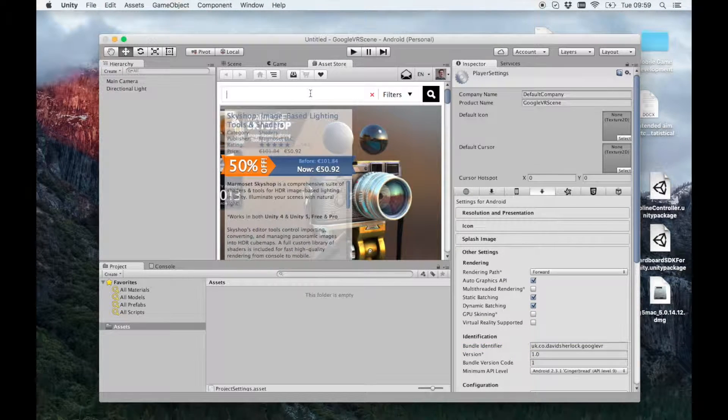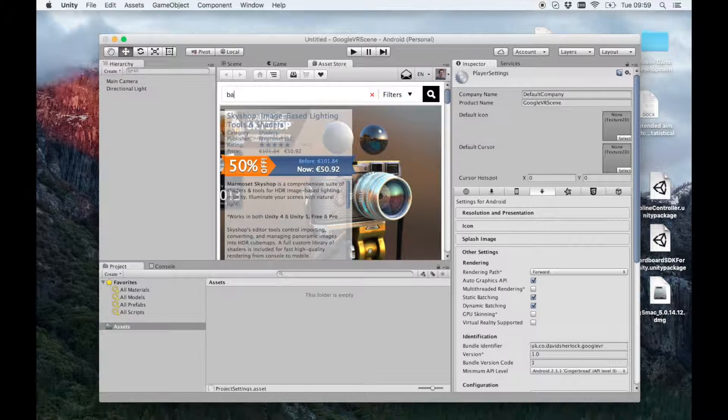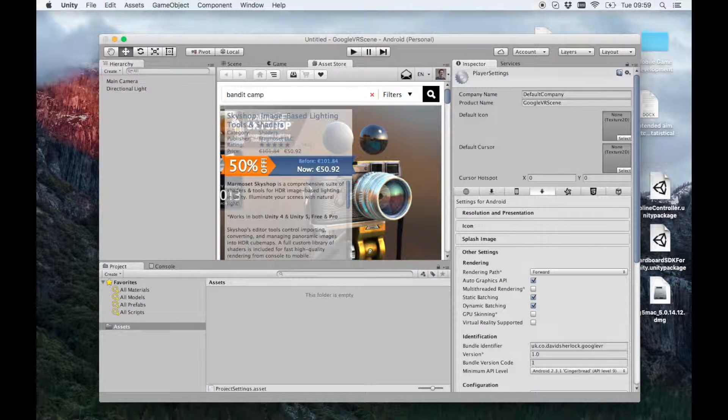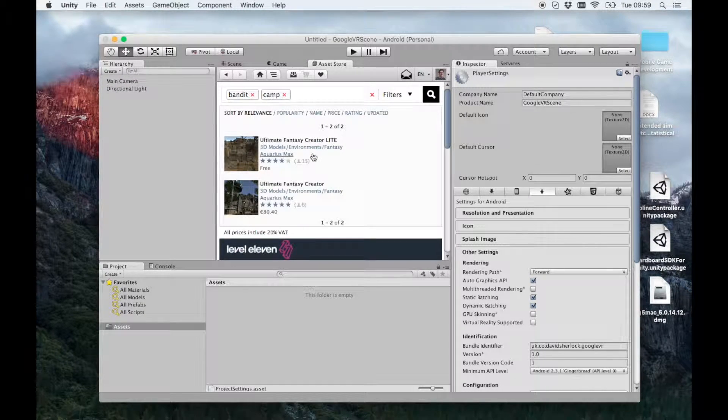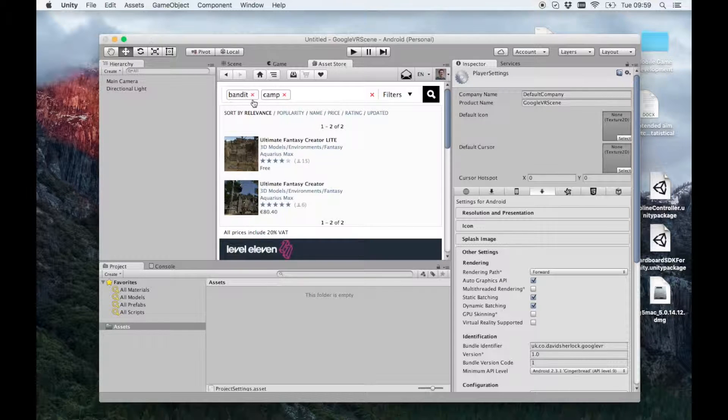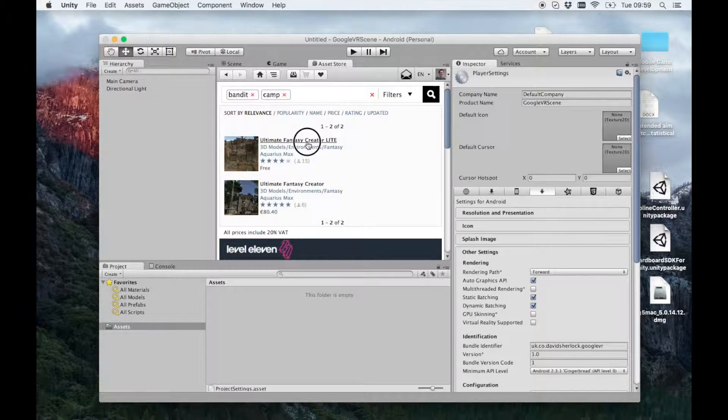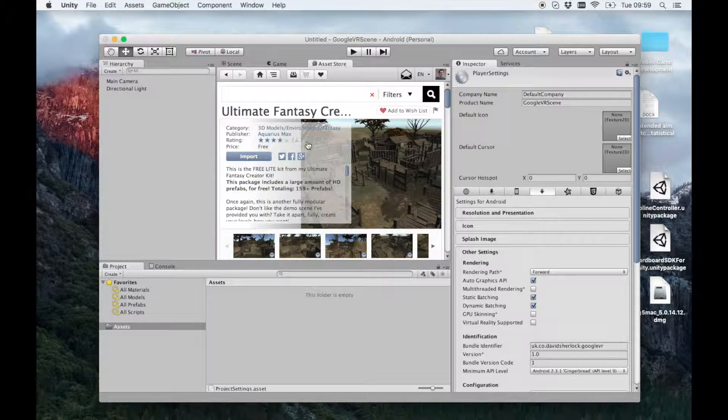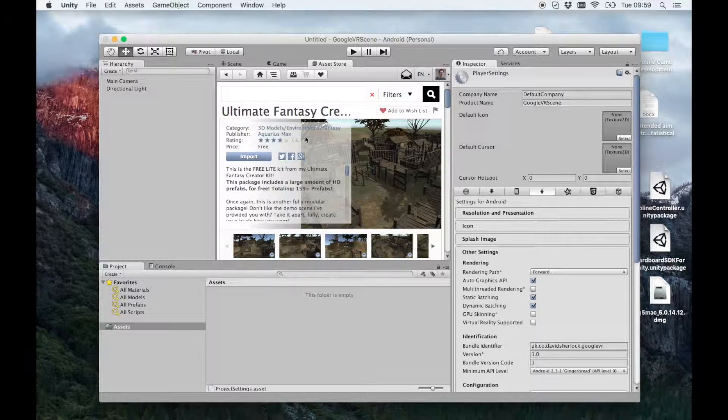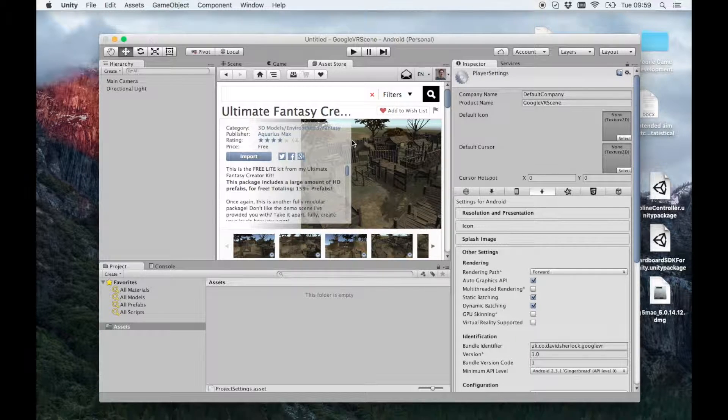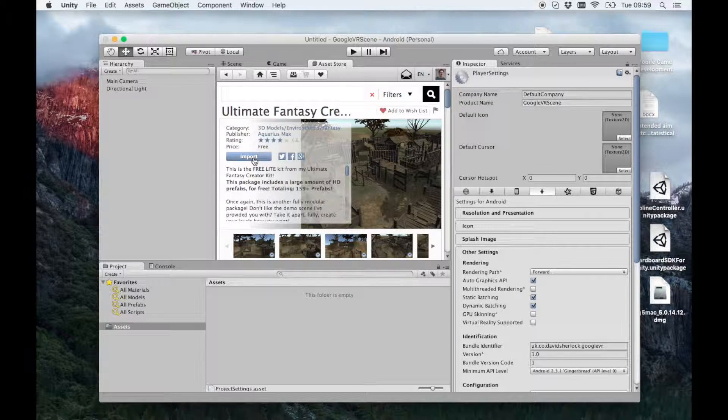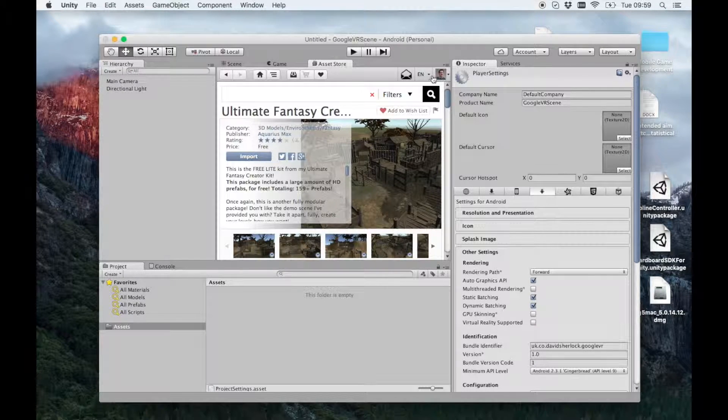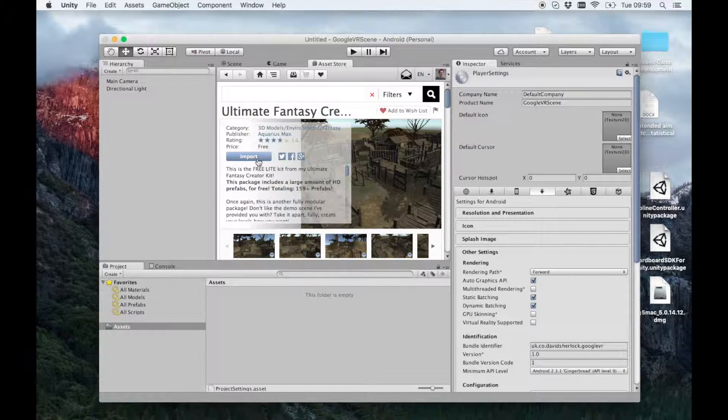I'm going to use an example of a scene that I quite like which is the Bandit Camp. So if you search Bandit Camp, the asset is actually called the Ultimate Fantasy Creator Light, and it's just an example of a larger package that's just a free Bandit Camp. It's great. Before you import it, you'll have to download it first. So you just need to log in and click download, and then the download button will change into this import button.